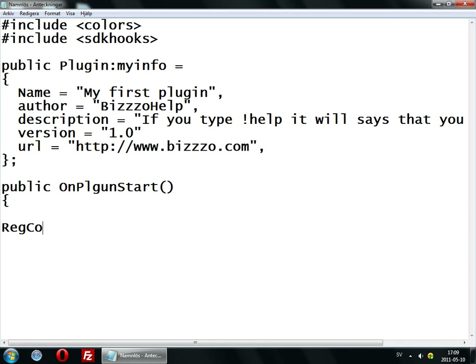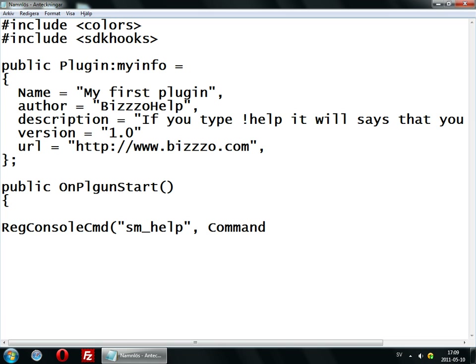Reg console cmd — now on sm online help — that will make it so we can be typing... I will explain that in a moment.